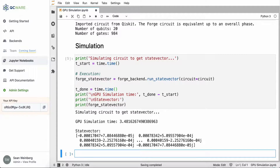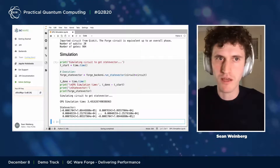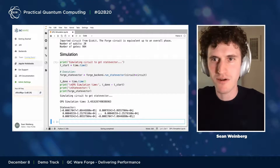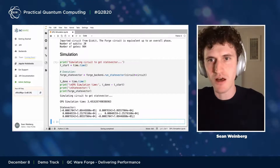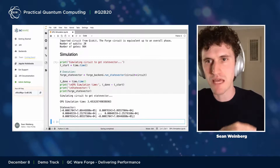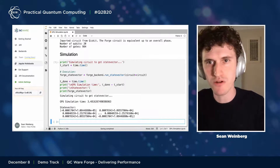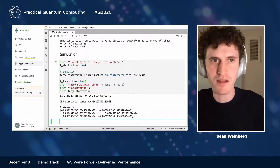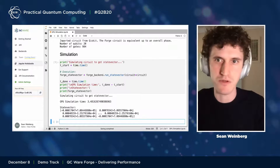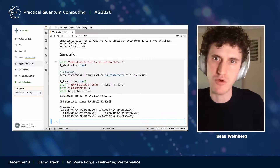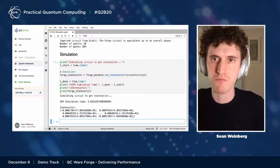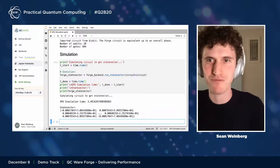The real point to notice is that you don't have to go to the work of provisioning a GPU or learning how to write CUDA code. You can just take the code you wrote in Qiskit, copy and paste it into Forge, import it, and easily run it on the GPU, just like you'd run a local simulation on your computer.